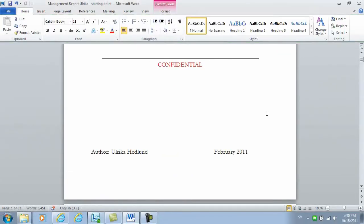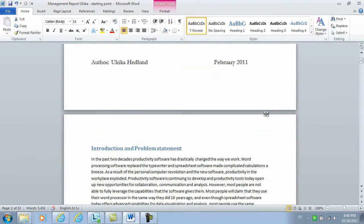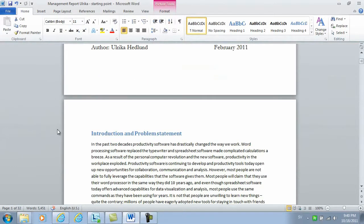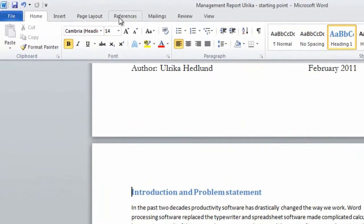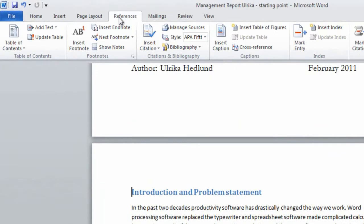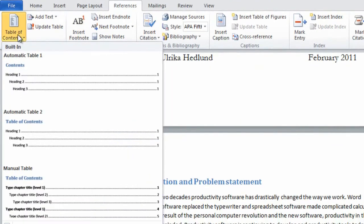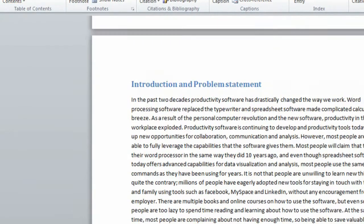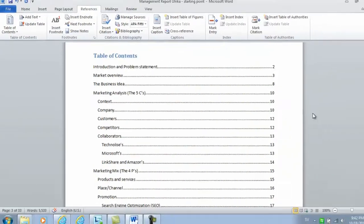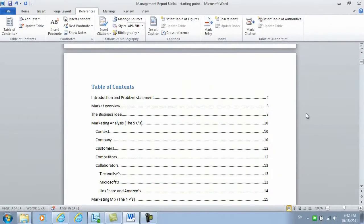And now for the final step. We want to insert a table of contents. I'll go to the first page, click references, table of contents and then I'll select this second one. And here it is. We are now done.